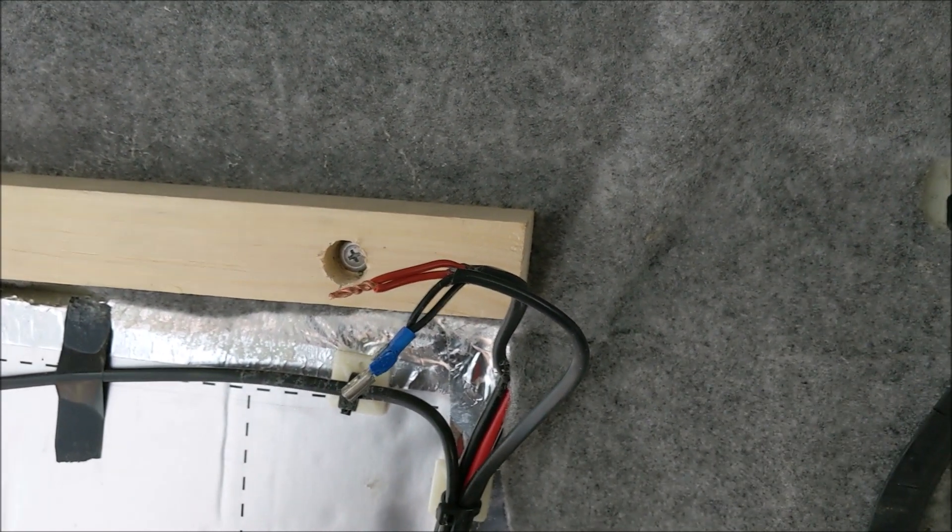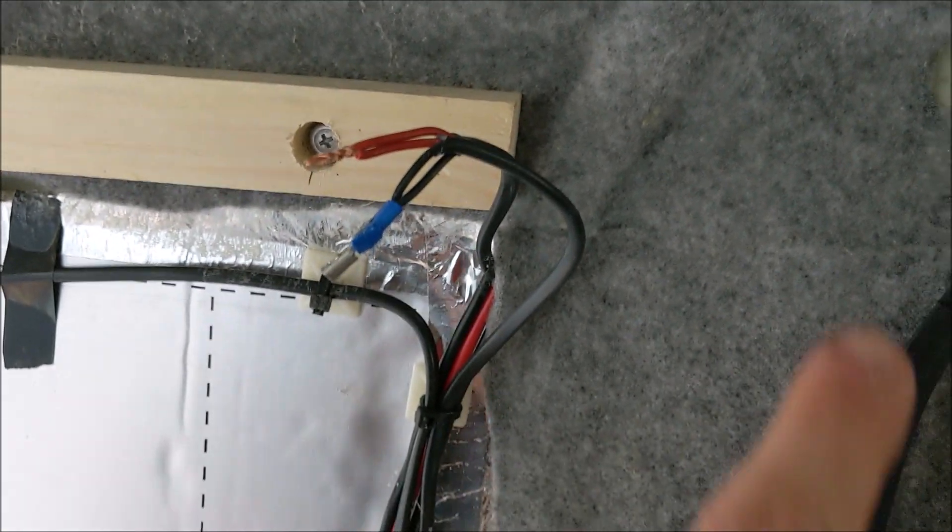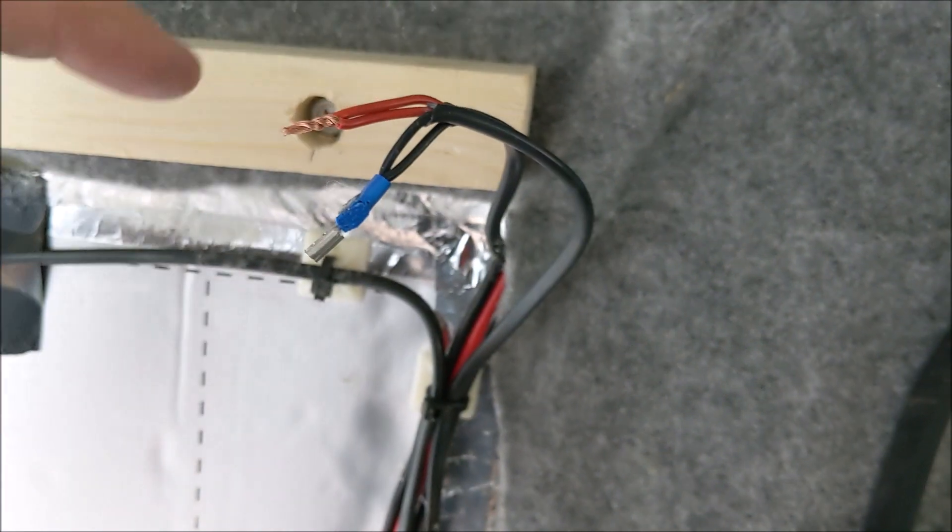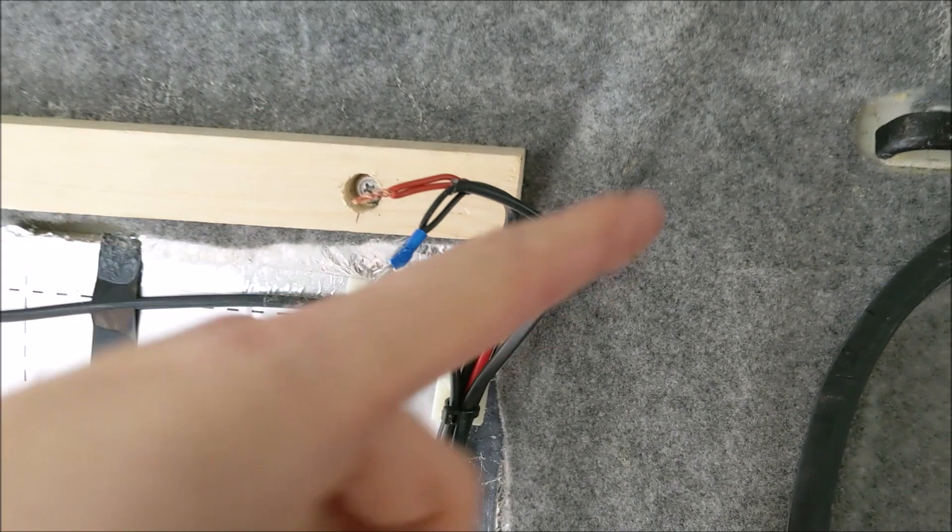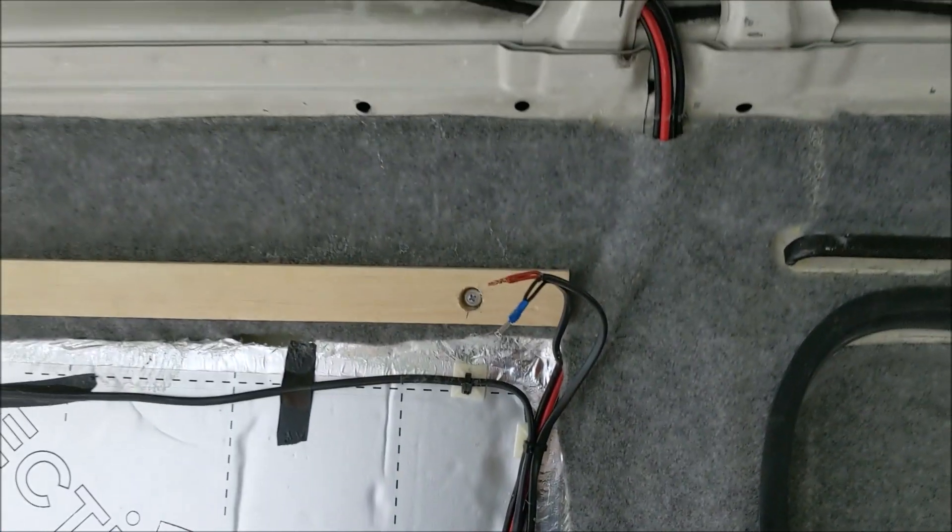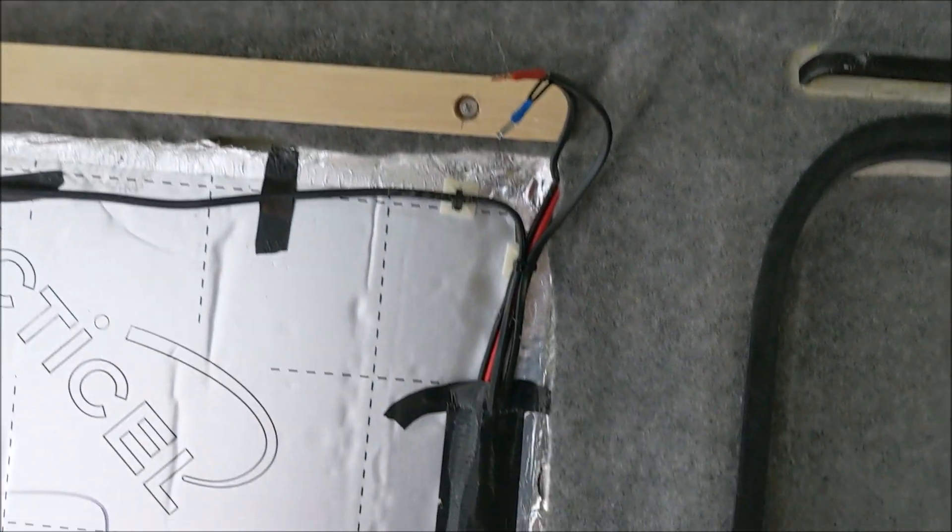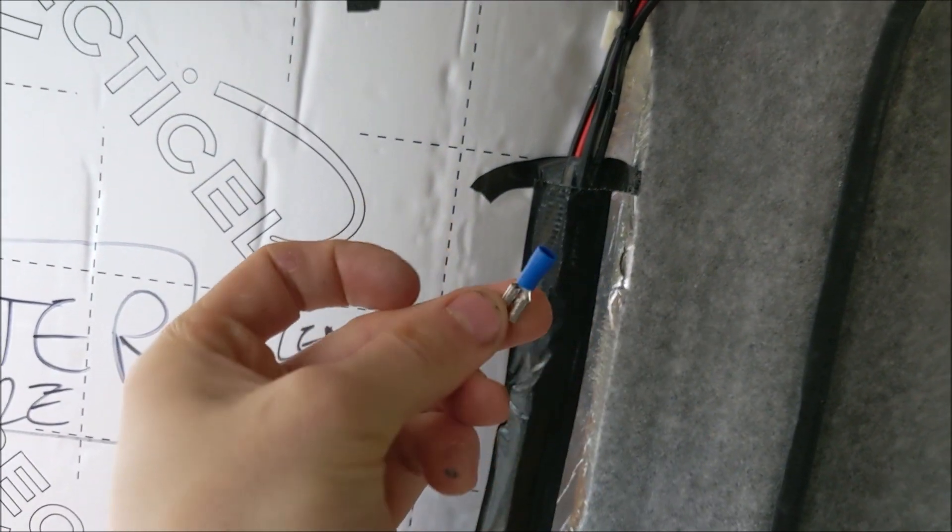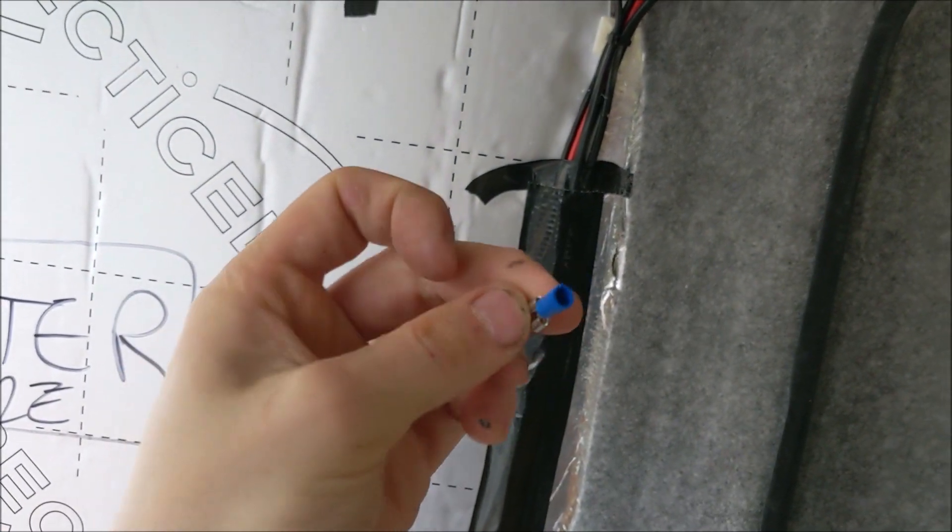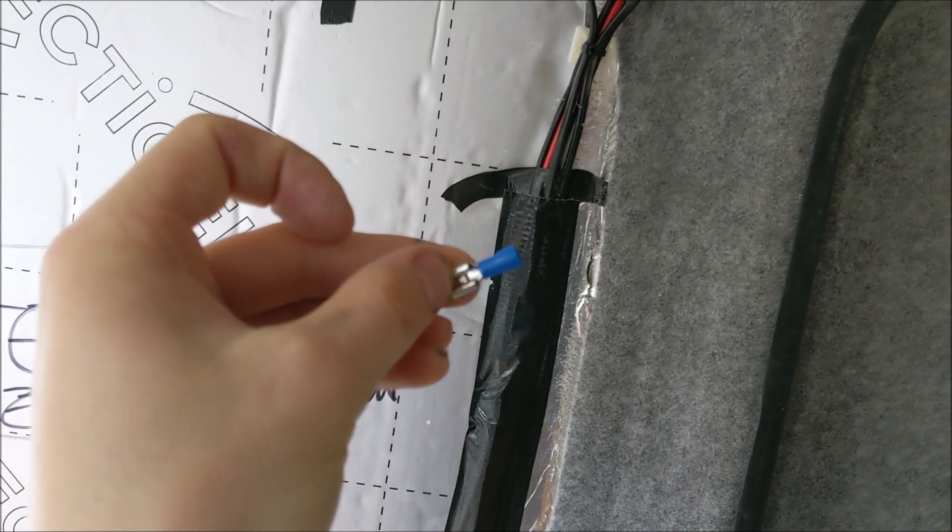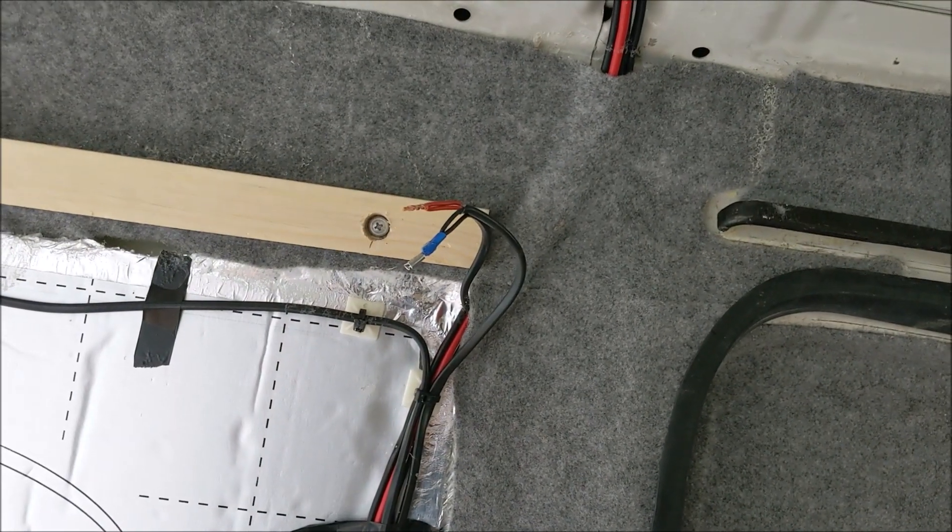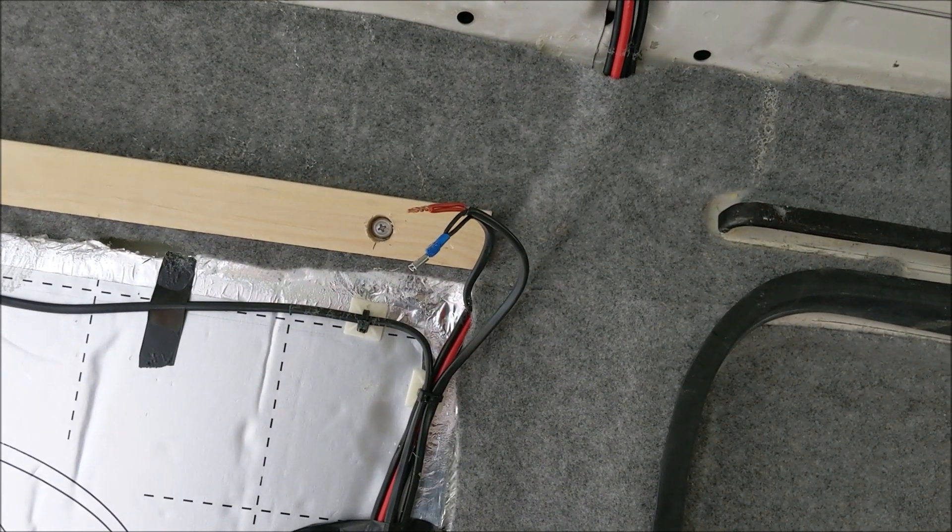All I've done is twisted the 12 volts in and with the 12 volts out to the next strip together, and then I'm going to put my blue crimp on there and that will be able to connect them.